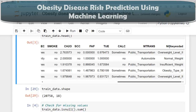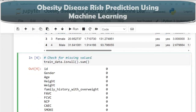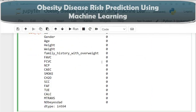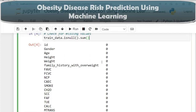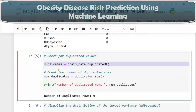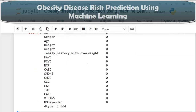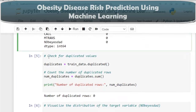More information regarding our target variable is given in the description of this video. Now let's check for missing values — the output of all zeros indicates there are no missing values in any column. Next, checking for duplicated rows also shows zero duplicates, indicating no duplicated rows in our dataset.